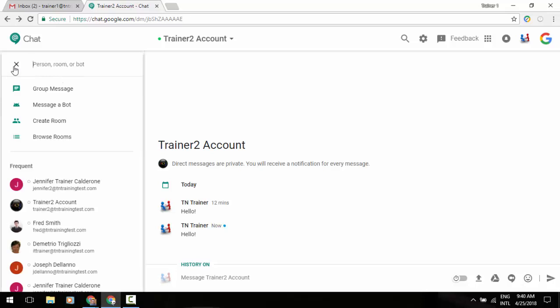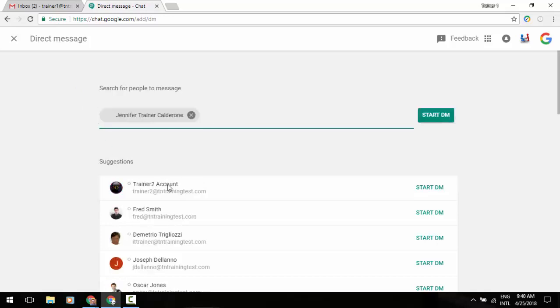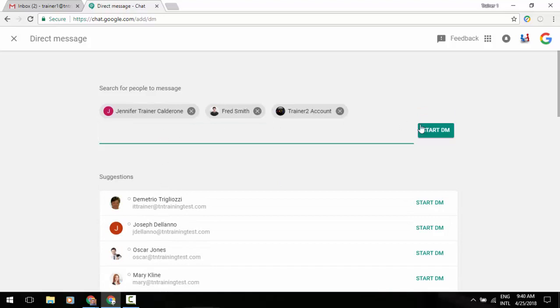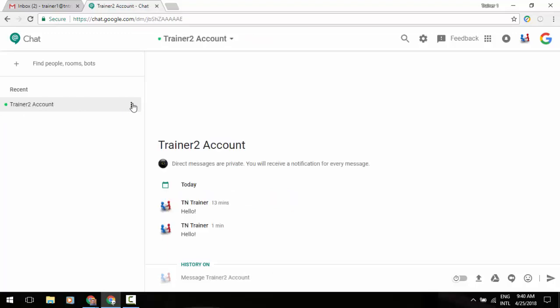Now, let's get into showing you some of the other cool tools that you have with this program. We're going to click in that upper left and we're going to start a group message. So now I can add multiple people. Let's say I want to do Fred, Trainer2, and Jennifer, and I can start a group message, kind of like you have your group messages within your Hangouts.